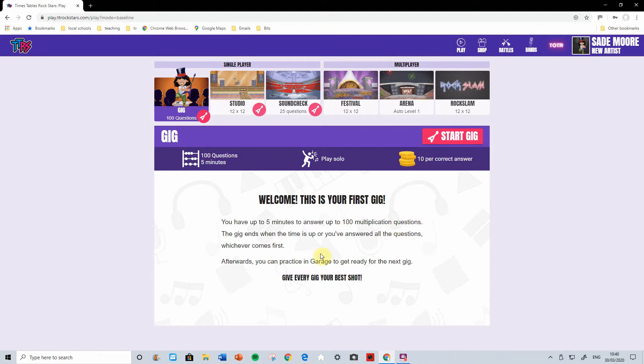And then you have your first gig. To go to your first gig, you have five minutes to answer a hundred multiplication questions. Press on there, start gig, and it will start playing for you.